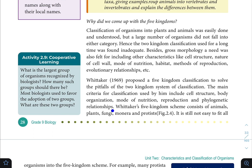Whittaker's five kingdoms consist of: Animals, Plants, Fungi, Monera, and Protists.